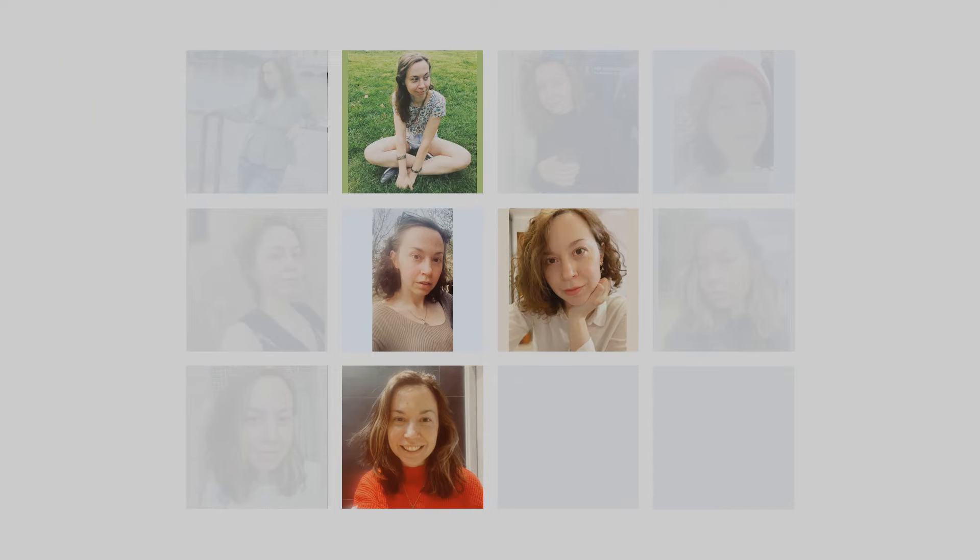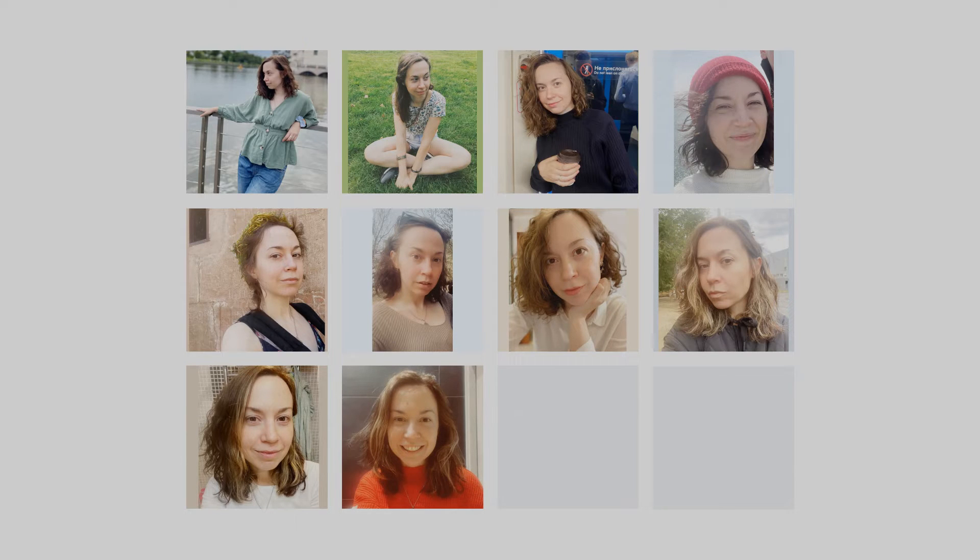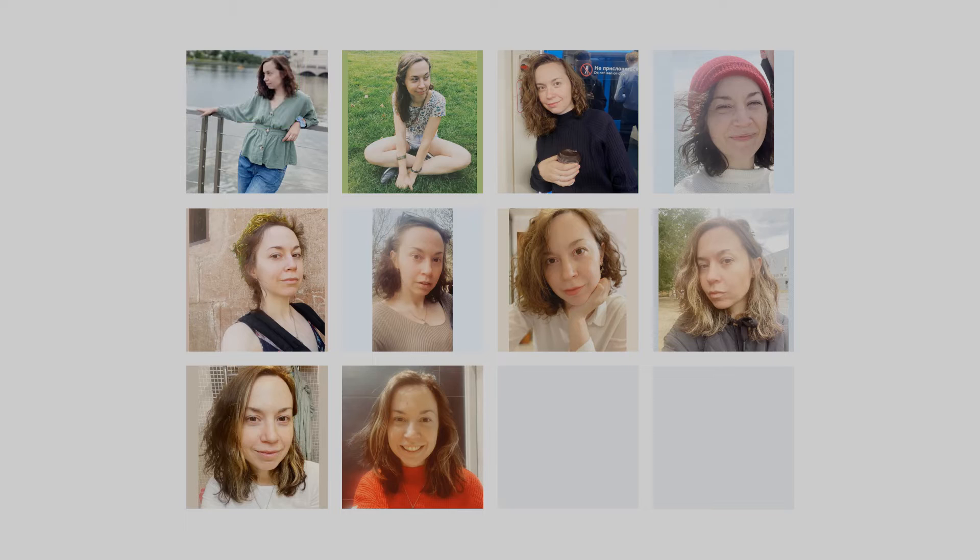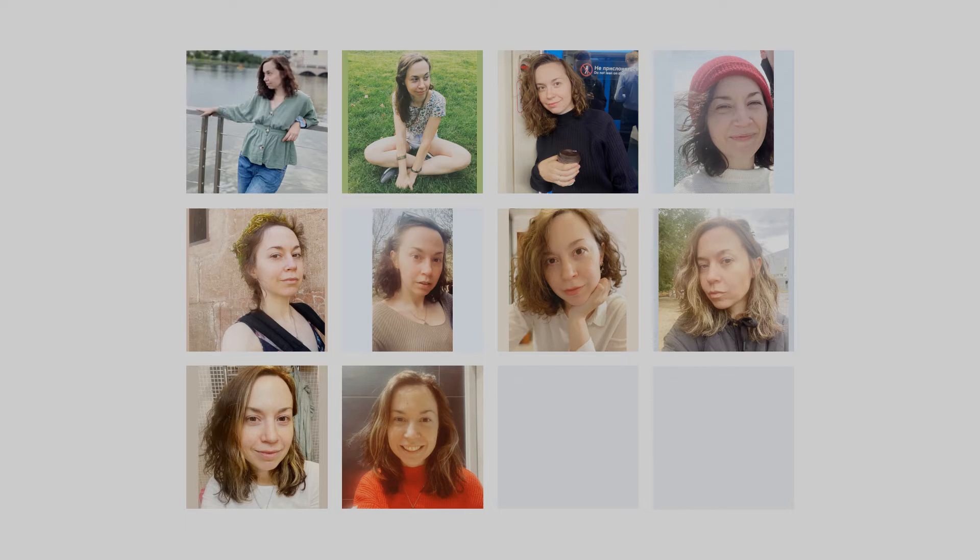As a result, we have 10 photos instead of 12 maximum, which is still a good number. I'd say that five is a very minimum. The format is not important; you can use both PNG and JPEG.